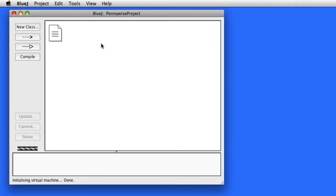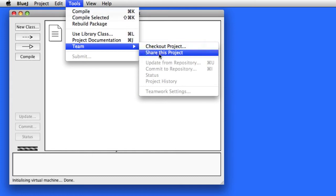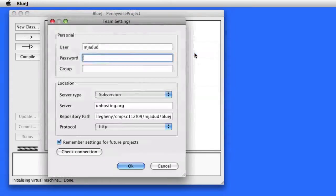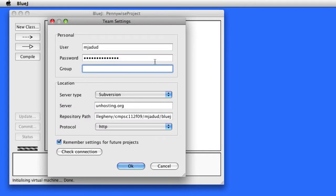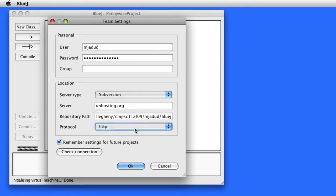Once you've created the project, we now need to share the project so someone else can actually check it out. So this is the first step. Your username is your username, your password is given to you. The server type is Subversion, the server is on hosting.org, and the repository path is sbn.edu/allegheny/compci112f09/username/BlueJ.